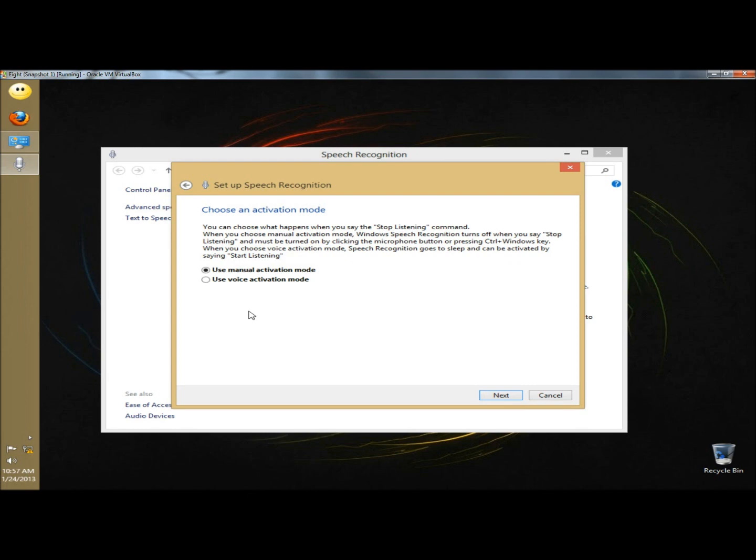When you choose voice activation mode, speech recognition goes to sleep and can be activated by saying start listening. I'm going to click use voice activation mode and click next.